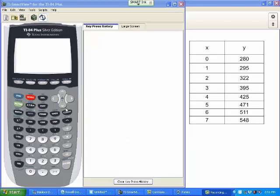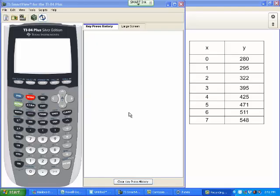Alright, this is going to be how to put a scatterplot into your calculator. If you're following along in your book, we're going to use the XY table given to us on page 115 under example 3.